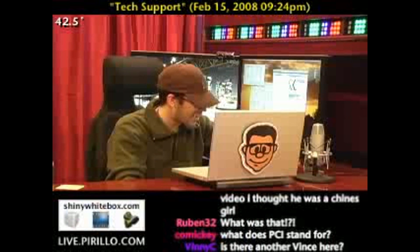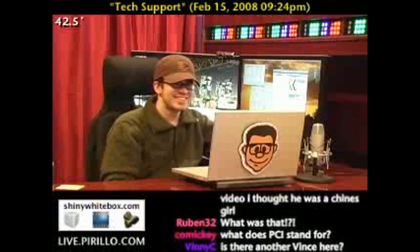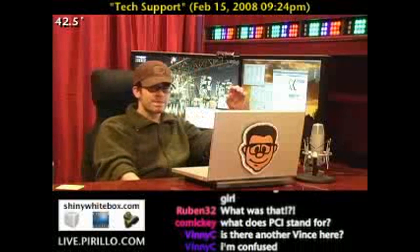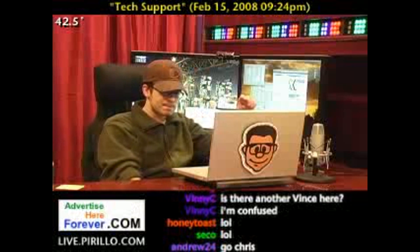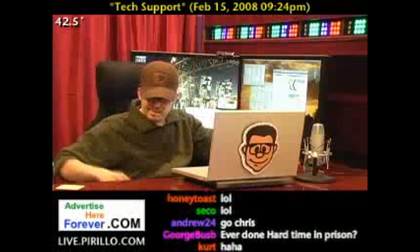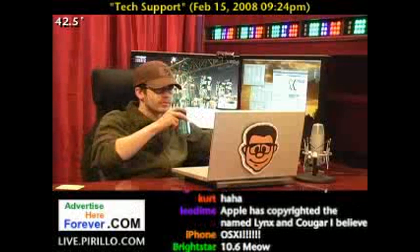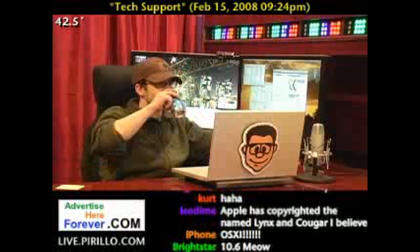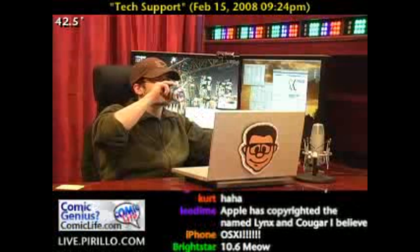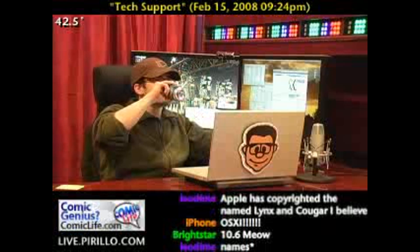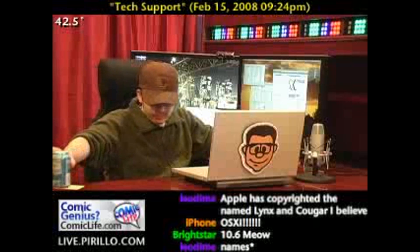This is Chris. Hey. I have a question. I tried downloading Linux to my computer, and when I downloaded it, I downloaded it using Wubi. Are you familiar with that?